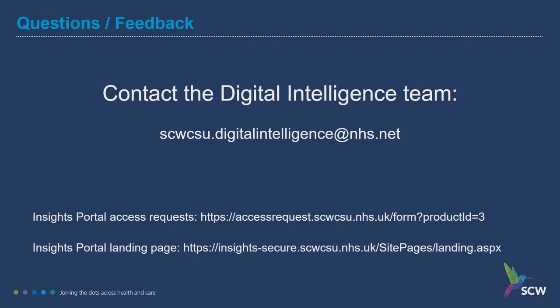If you have any further questions or you would like to provide feedback on this presentation, please contact the Digital Intelligence Team using the address below. Links to the Insights Portal access request form and the Insights Portal landing page are shown at the bottom of the screen.